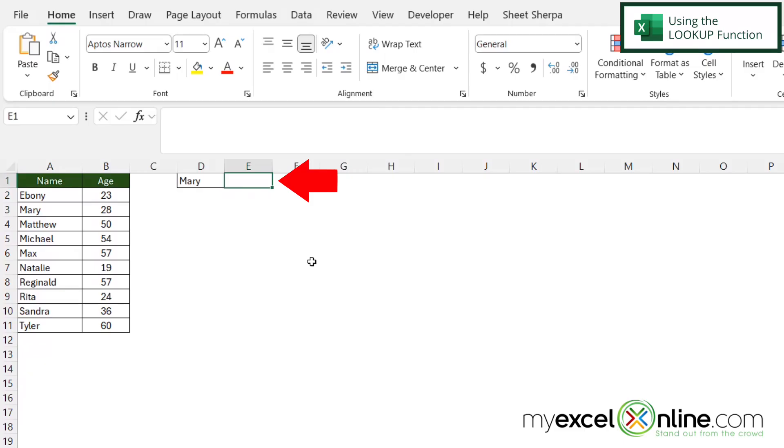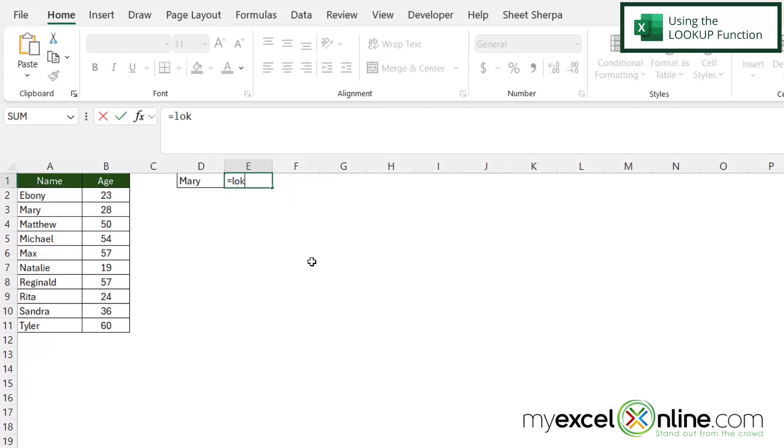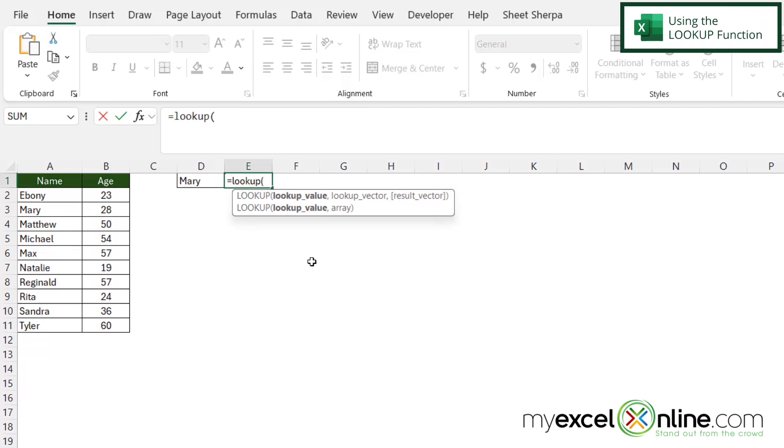So if I click in E1 and I type equals lookup with a left parenthesis, I'm going to be prompted for a lookup value. In this case, my lookup value is sitting right here in D1. So I'm just going to click on that and then type a comma.